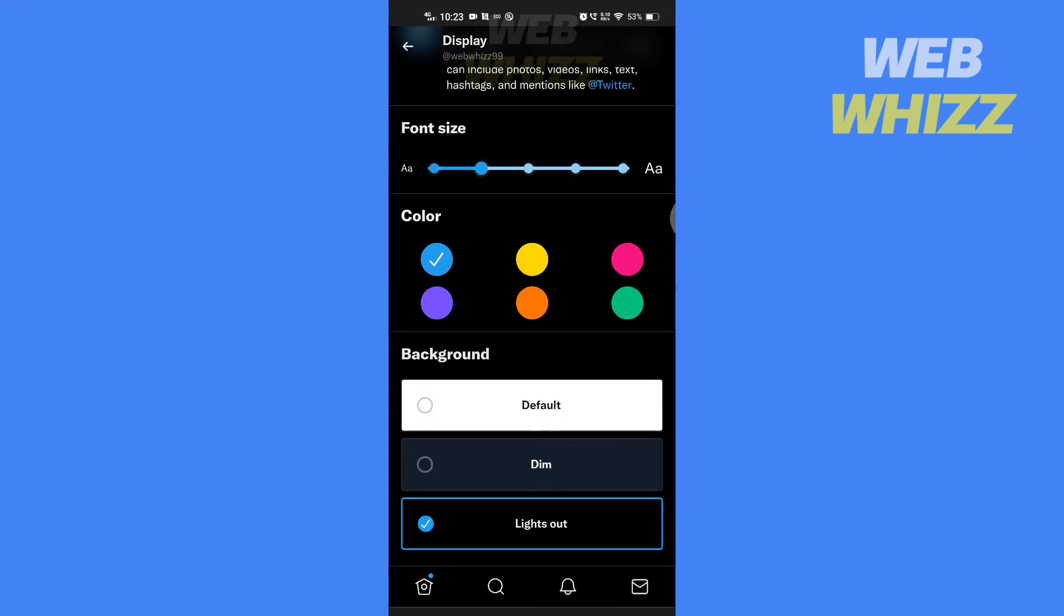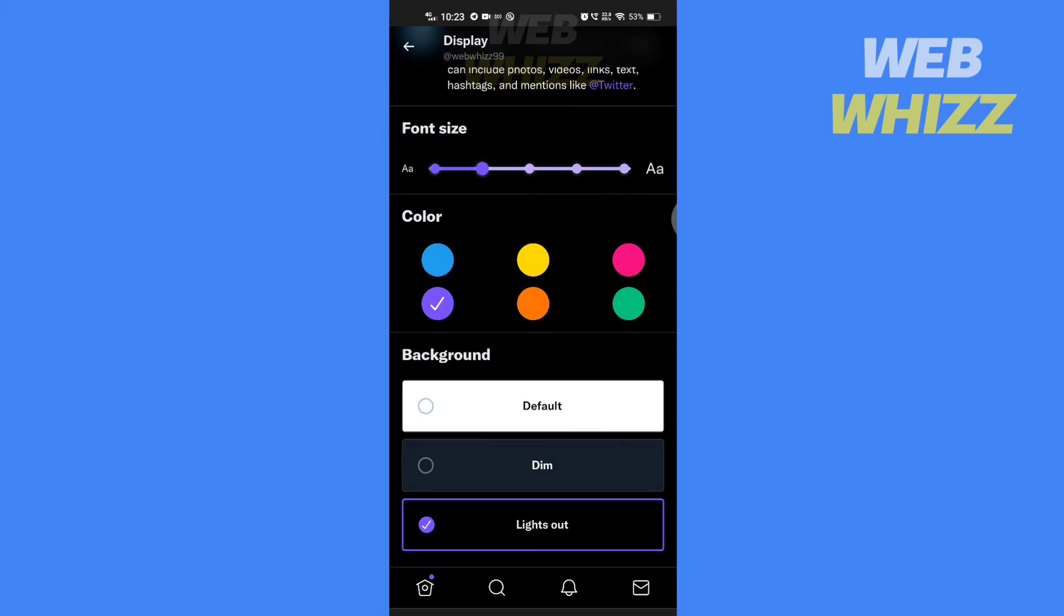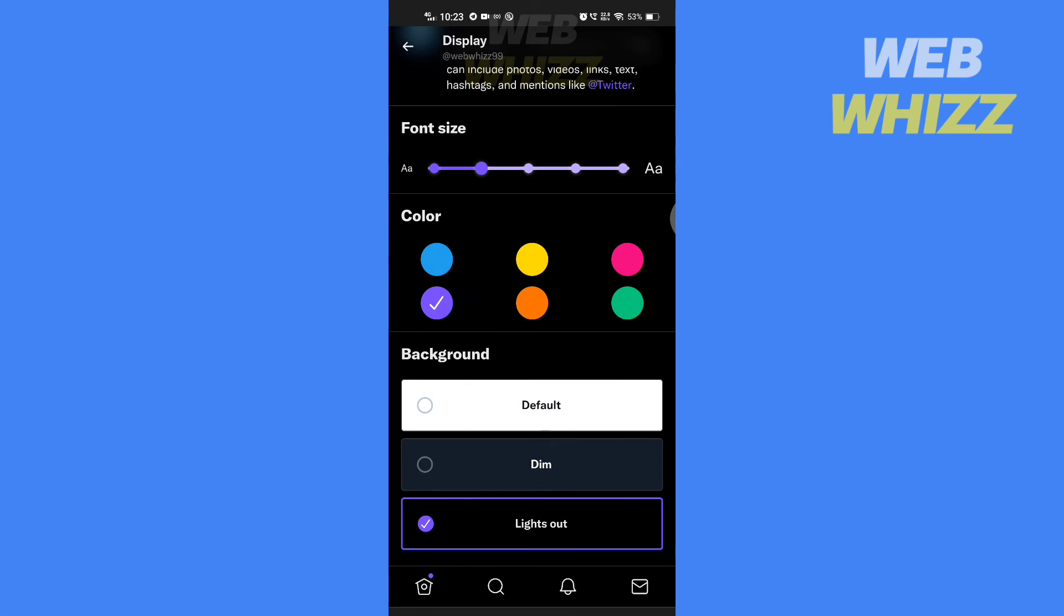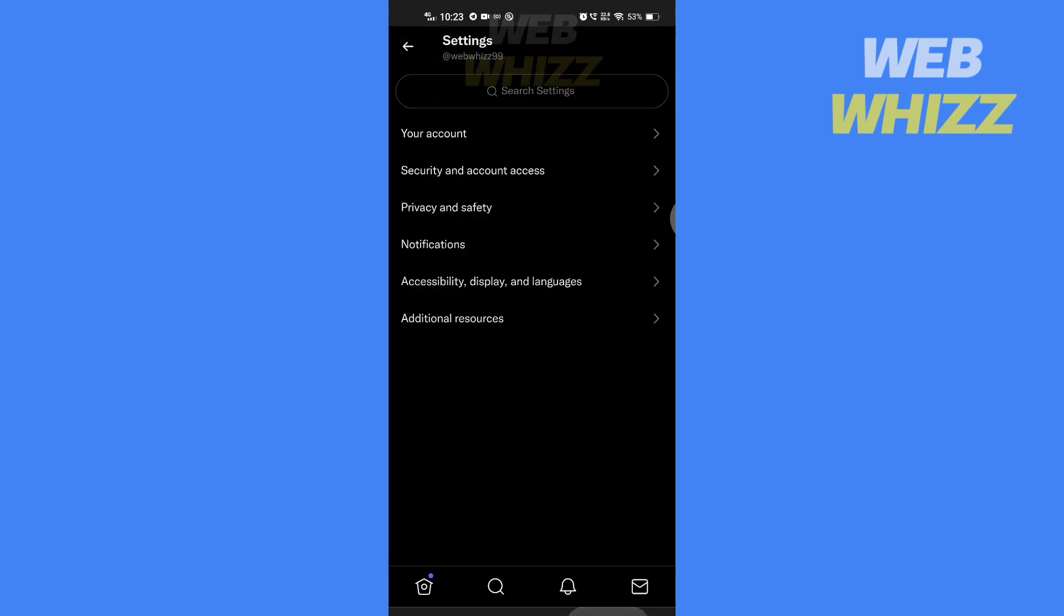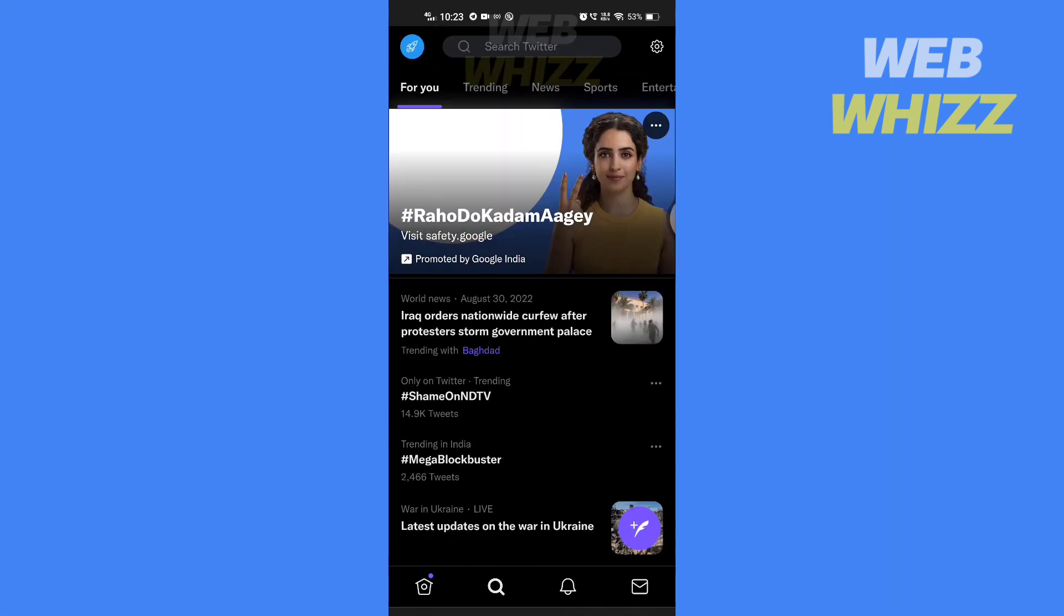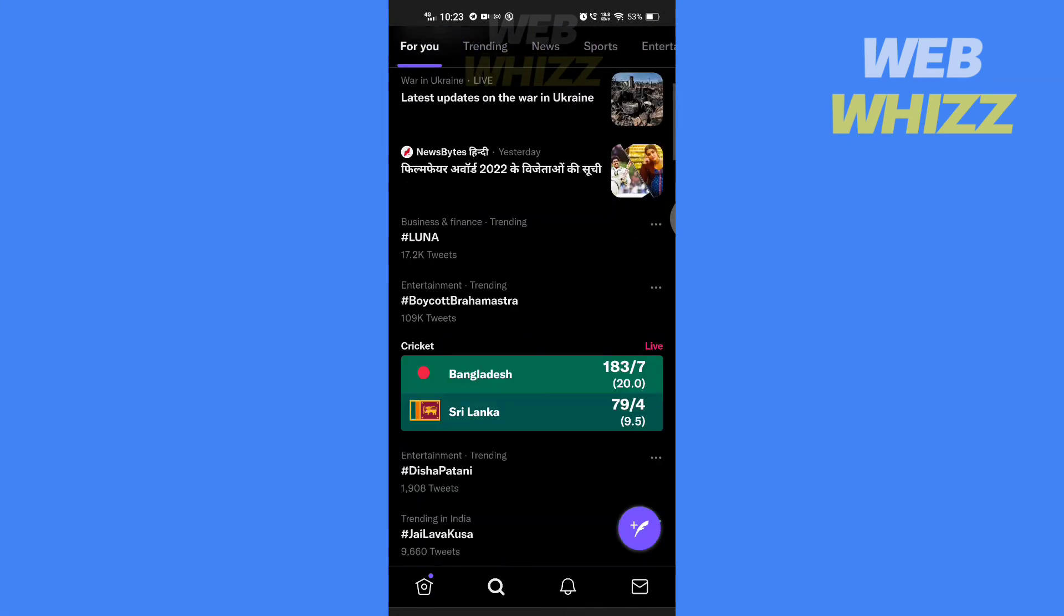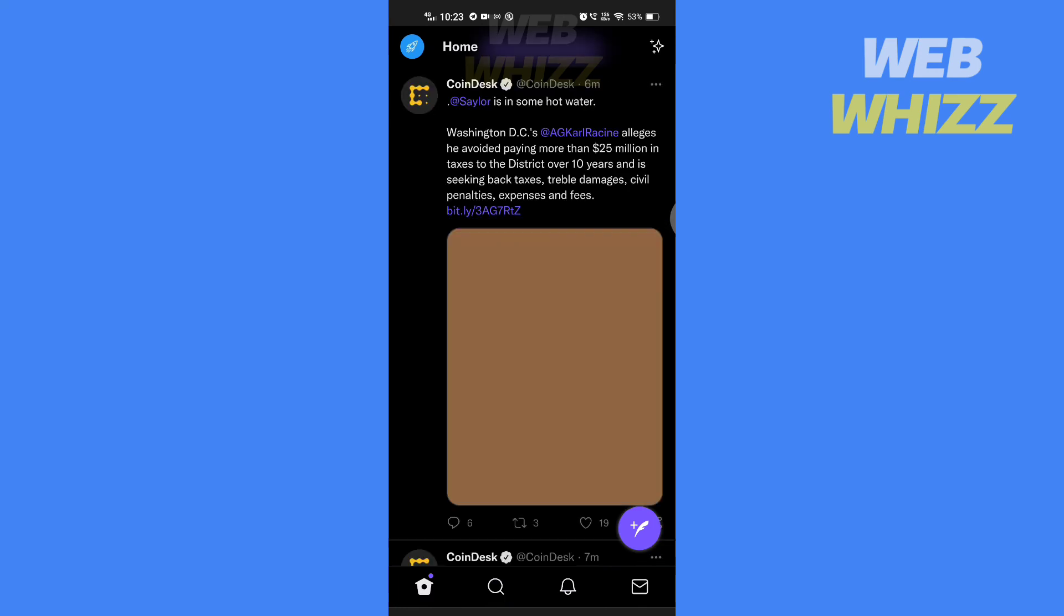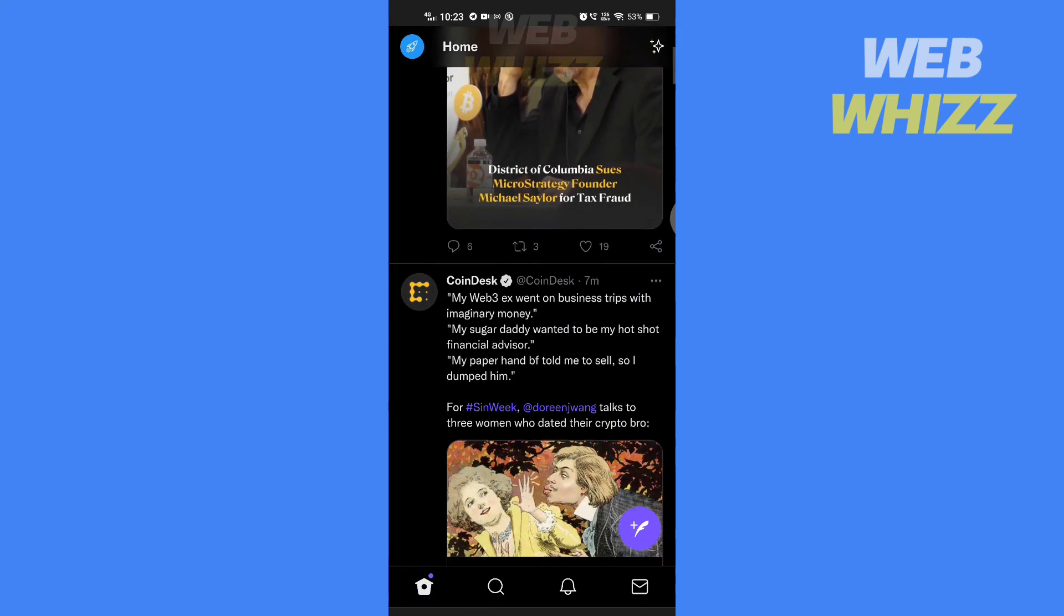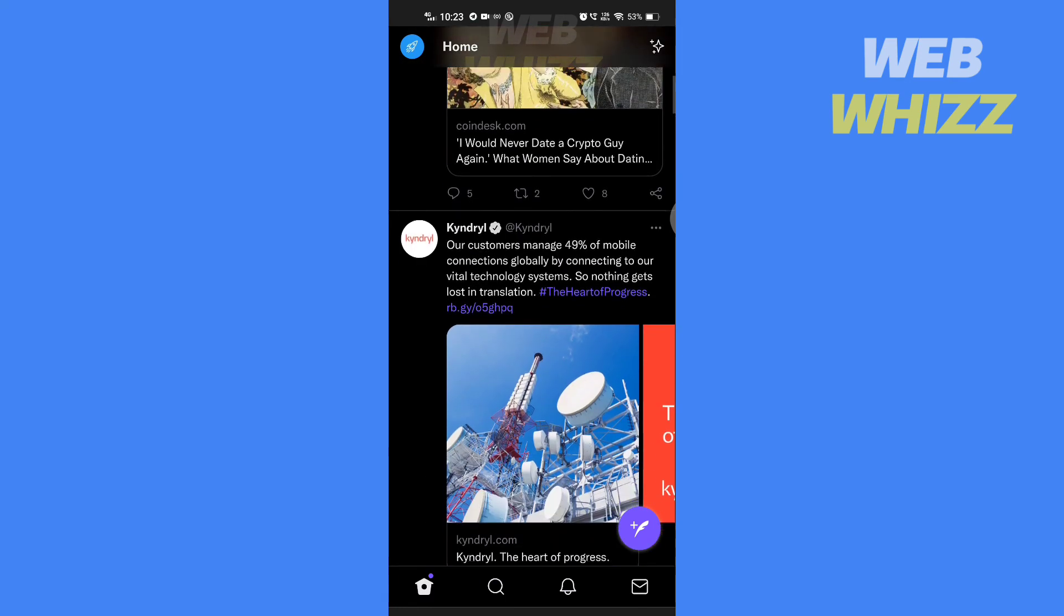You can change the font size, Twitter color, and background color from here. Choose which color you want, and to apply the color, simply go back and it will be applied automatically. So this is how you can change Twitter color on your mobile.